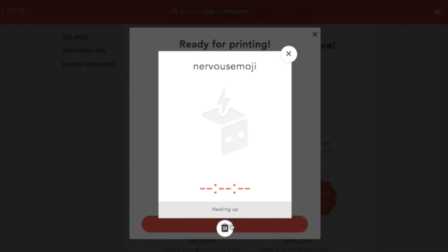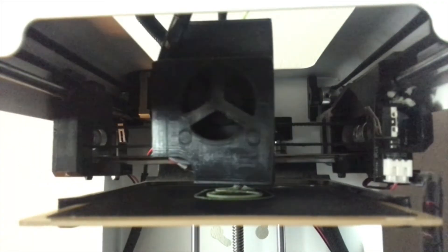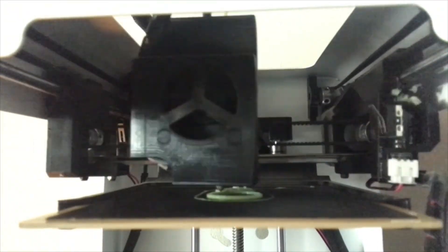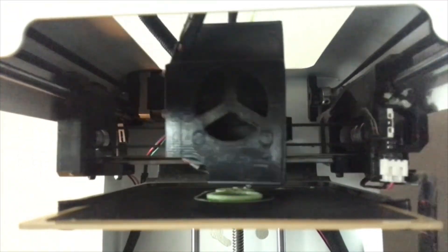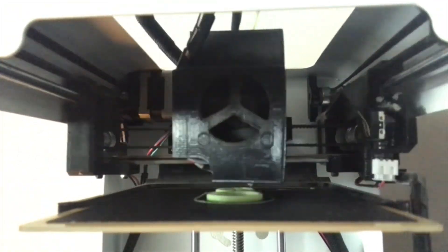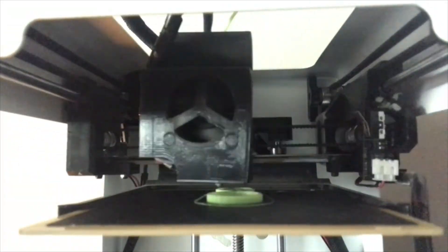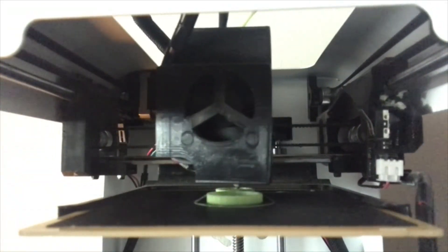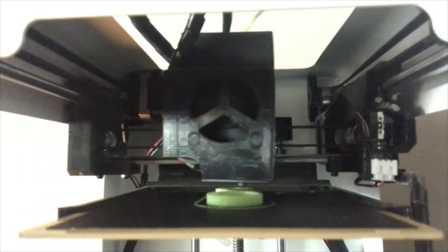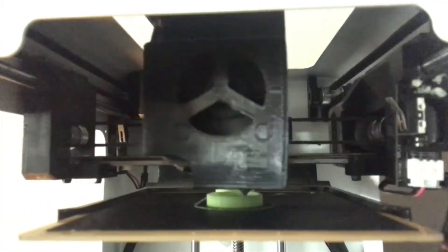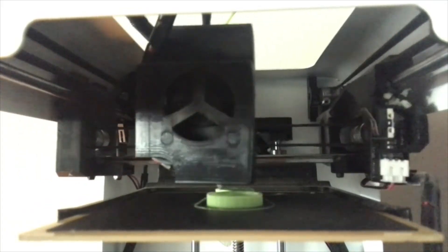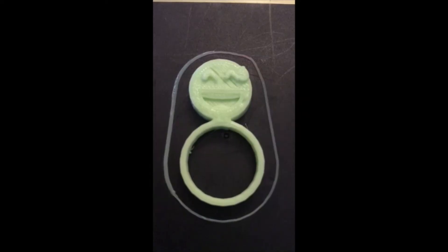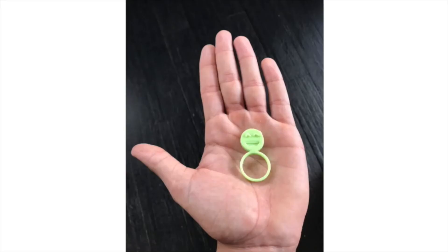Here you go guys, this is the final emoji ring. As you can see, the tongue is right there, you can see it clearly. That's it. If you guys have any questions or feedback, please feel free to reach out to me.